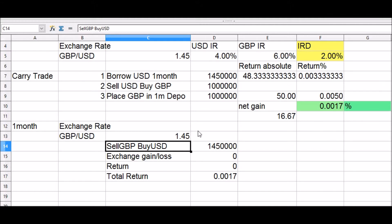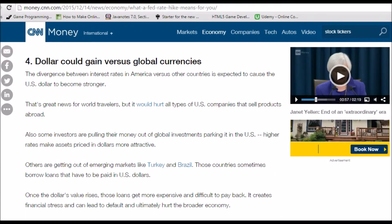A higher dollar interest rate also decreases the interest rate differentials between the dollar and other currencies such as the yen, euro, and yuan, making the US a hot destination for dollar investments. We now understand the functioning of the FX markets and the key determinant of FX movements, which is the interest rate differential.